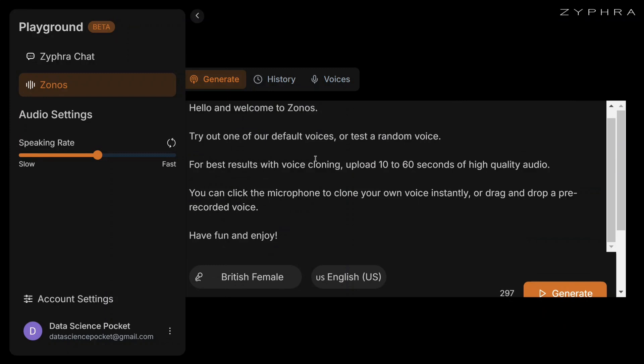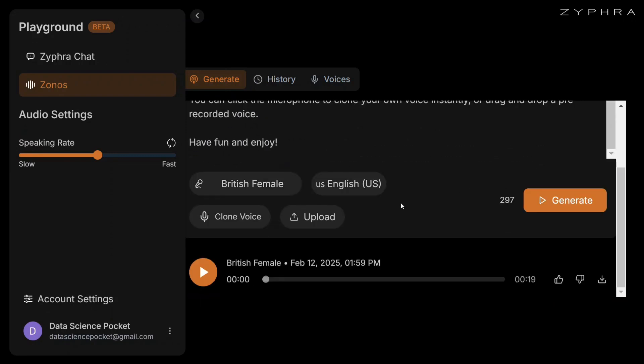[Audio plays: 'Hello and welcome to Zonos. This is a default example that the team has given. Try out one of our default voices or test a random voice.'] Let's test this audio out. [Plays again]. You can even play around with the speaking rate as well. This is crazy.